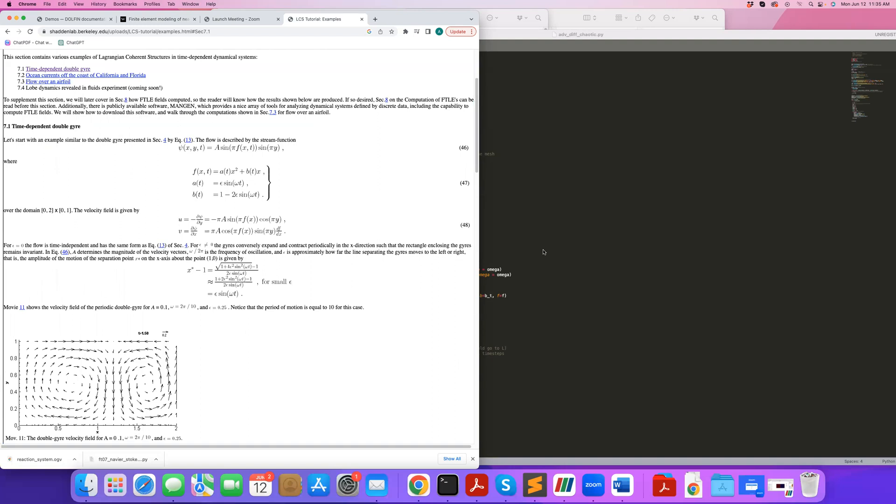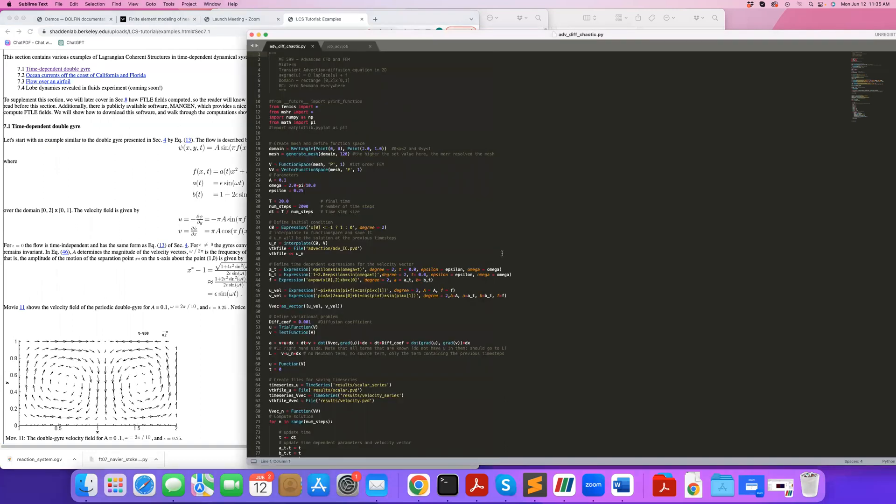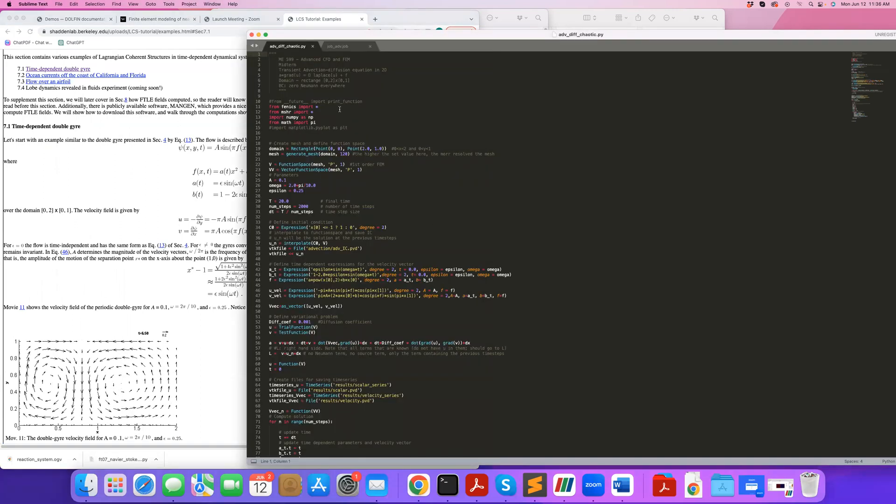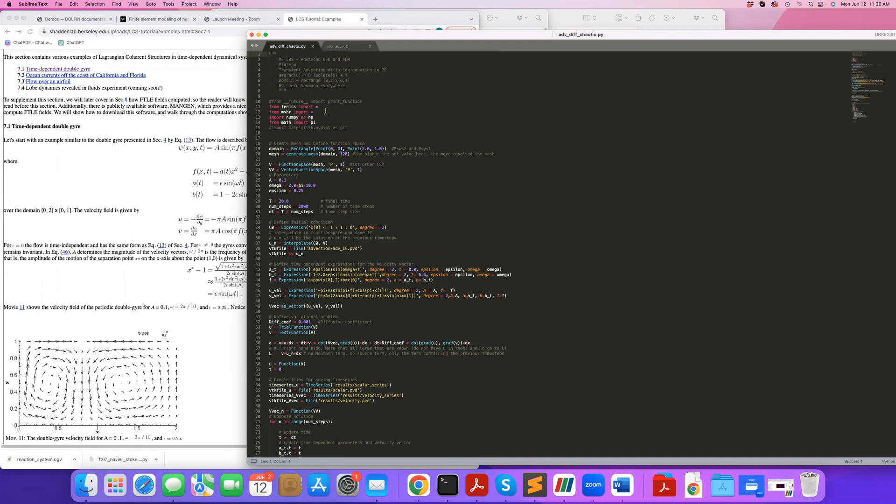So this was actually a midterm project that I used to assign in my advanced CFD and FEM class. So here's the code.